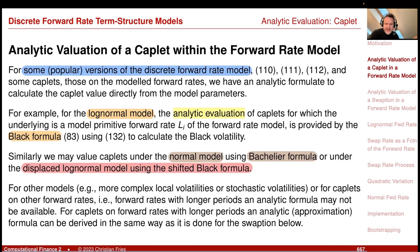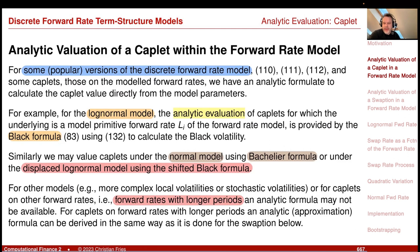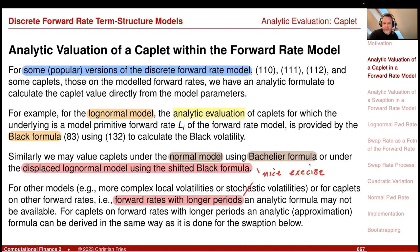For other models or more complicated local volatility functions, this may be more difficult. For caplets with longer periods, you can also derive an analytic formula in the same way we will now do for swaptions, but this is then only an approximation because some correlation enters. Two cases marked in red are nice exercises: deriving the analytic formula for the shifted log-normal model, and for a caplet not on the standard Li discretization.